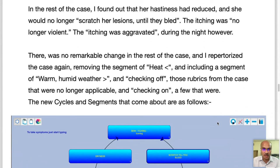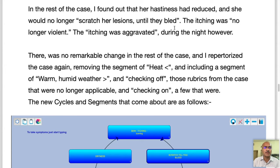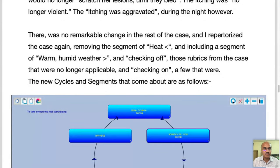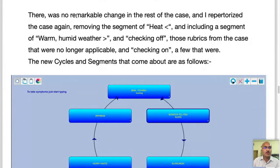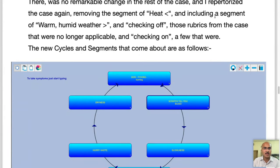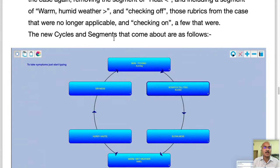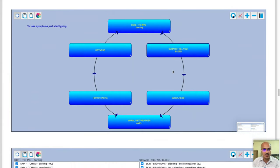When I took her case again in my clinic, she said her hastiness had somewhat reduced. More importantly, the itching, even though it came back in Sri Lanka, was not so bad. She no longer had to scratch the lesions until they bled — the itching was no longer violent. However, the itching was aggravated during the night and she had trouble falling asleep. There is now a clear shift in the physical generals: she has developed a tolerance towards heat but is highly aggravated in cold, dry weather. I removed the heat aggravation segment and included a segment of warm humid weather amelioration.